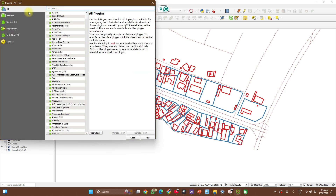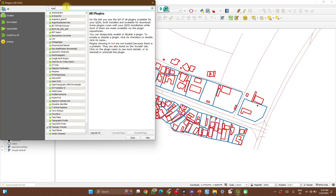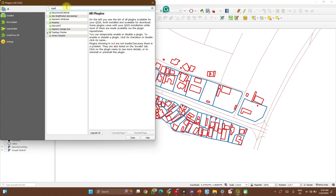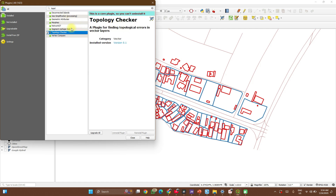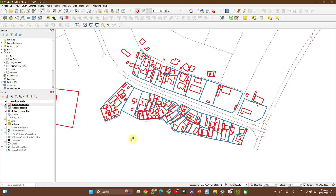So go to All, not Installed. Now go to All, search for topology. You'll see the plugin here — Topology Checker. Check the box to make sure that it shows up on your toolbar and close. This is what it looks like.